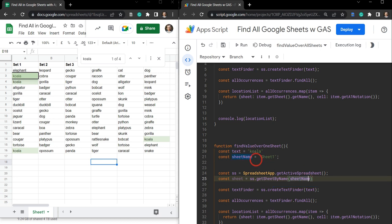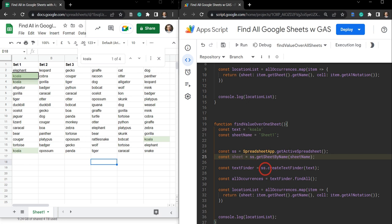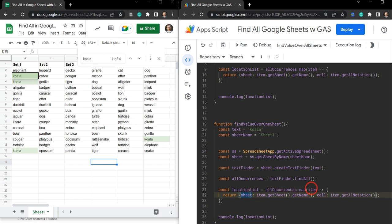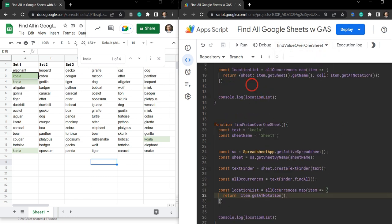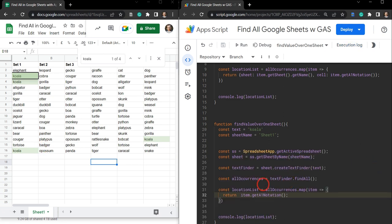It's usually good practice to put all your variables at the top so when someone else looks at them they know where they are. Instead of accessing the spreadsheet for our TextFinder, we're going to use sheet this time around. Since we know everything is going to be in the same sheet, we don't need to report the sheet name — we can simplify and just return item.getA1Notation(). Let's hit save, run, and we get A3, A4, F14, and A16 — correct.